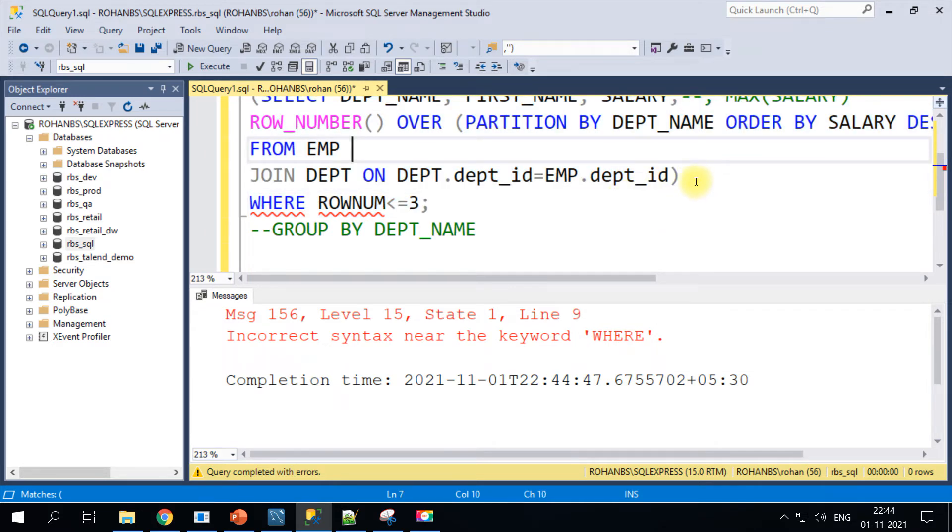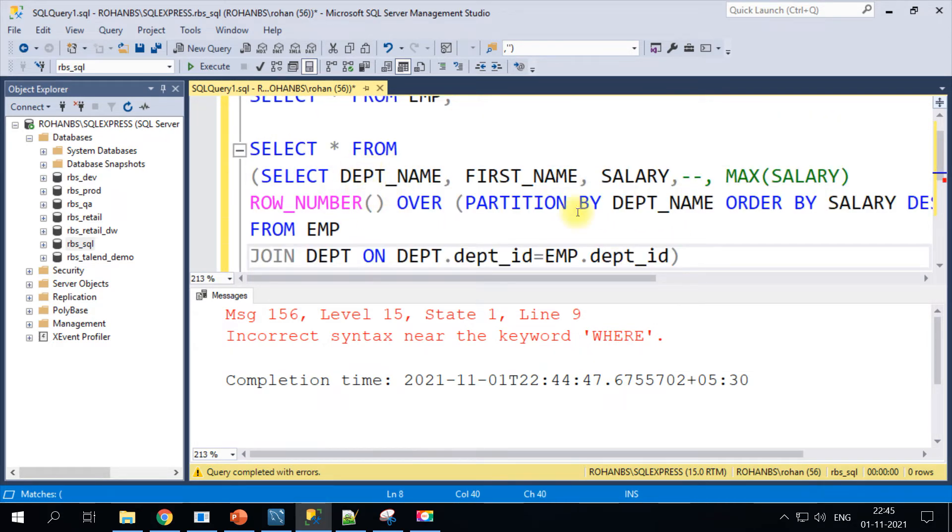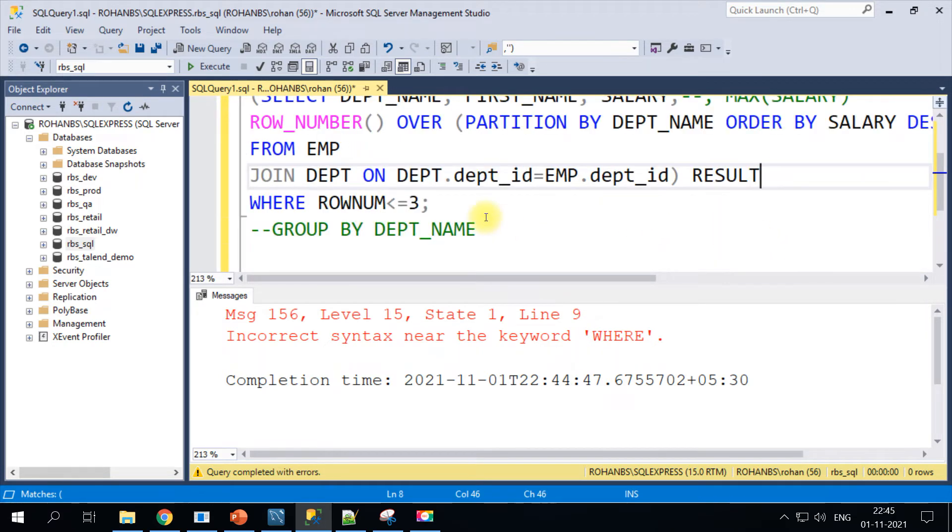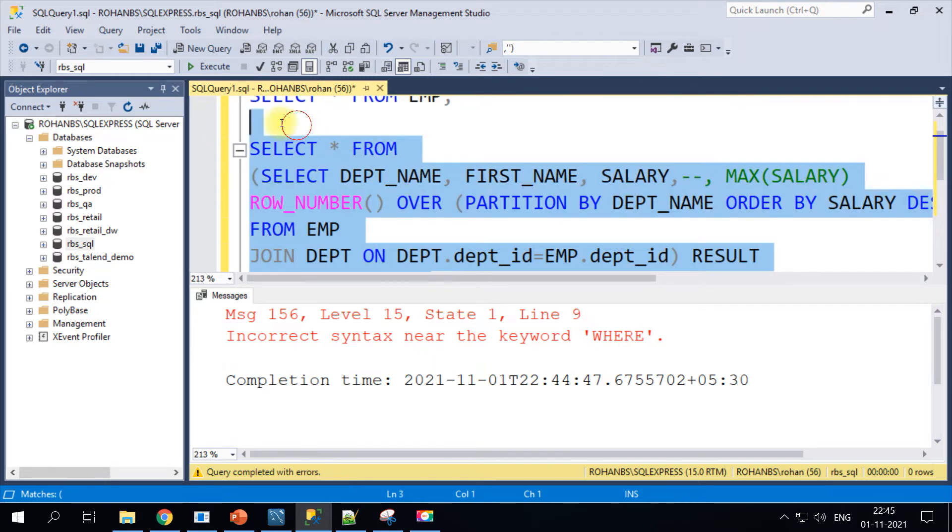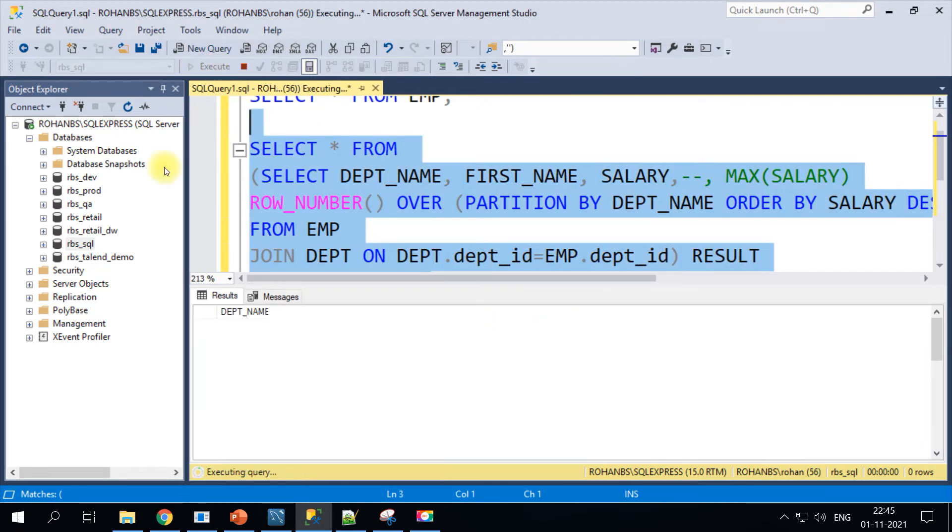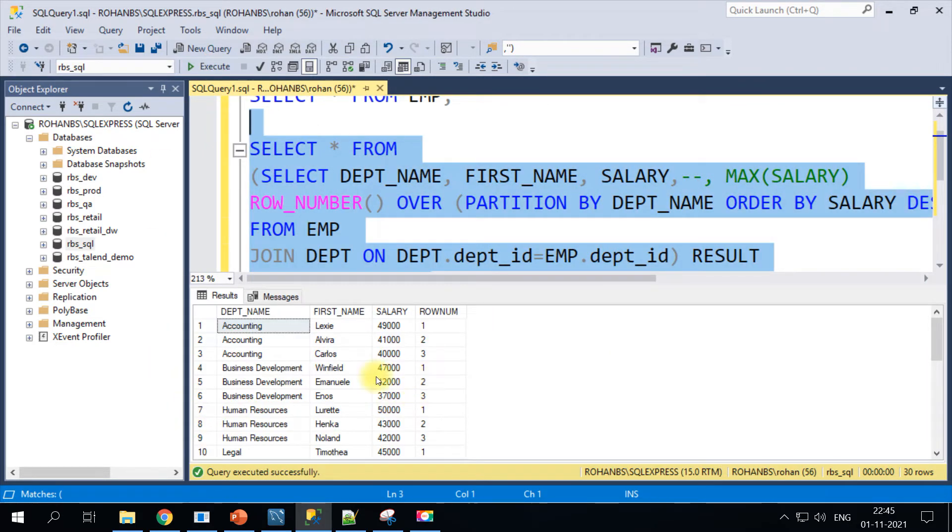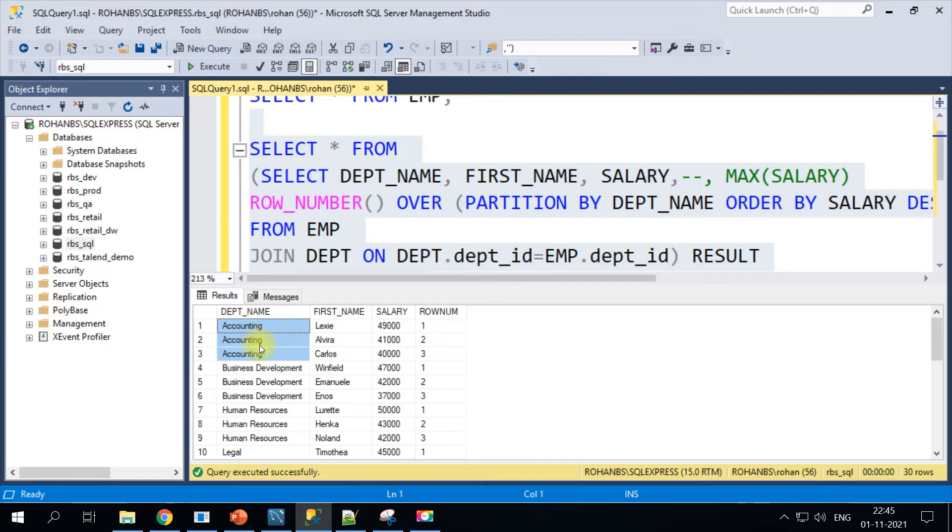I will just add one where clause where my row_num is... I will show you this way first. What we are doing is we are partitioning the data based on the department name. Let's see what happens. With this where clause we should be getting three entries. We will have to just give the alias name for our sub query here.